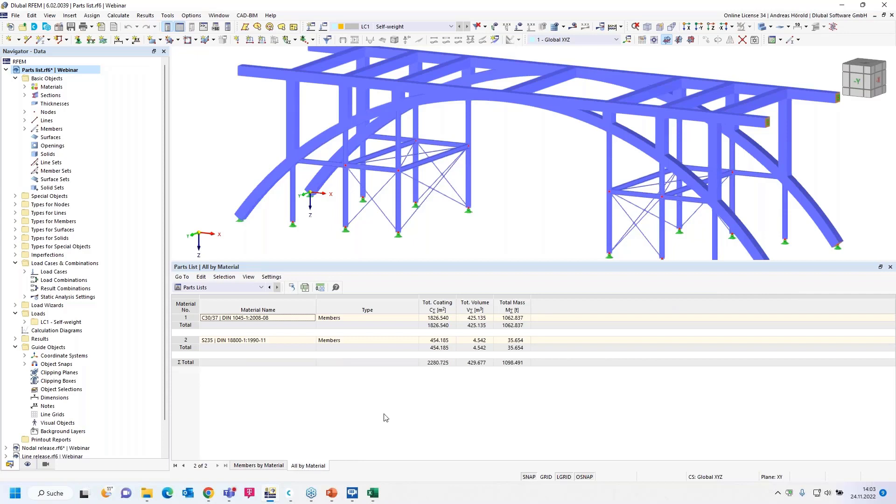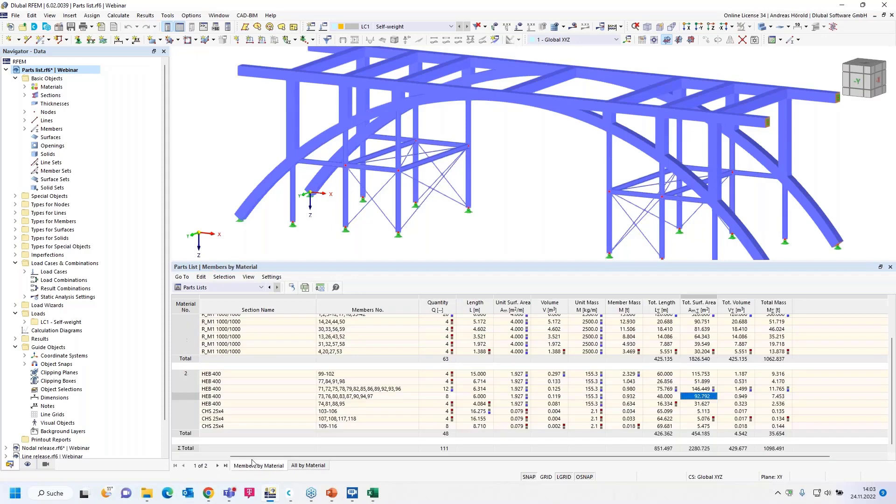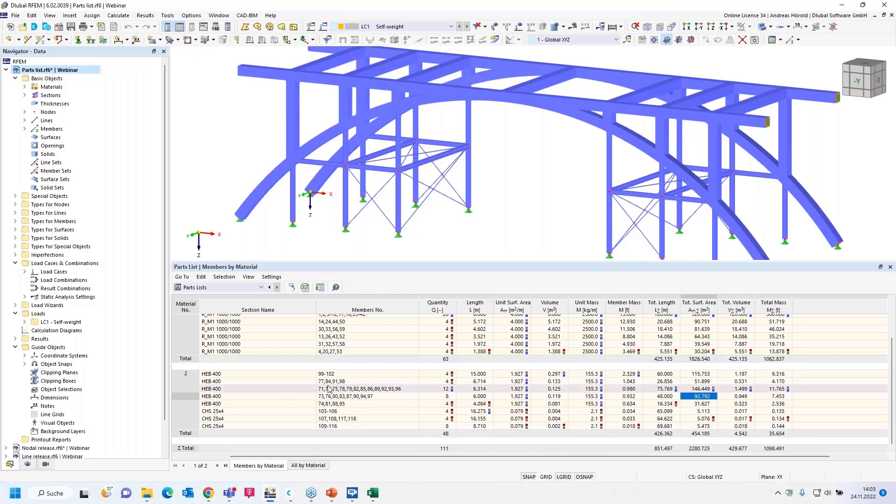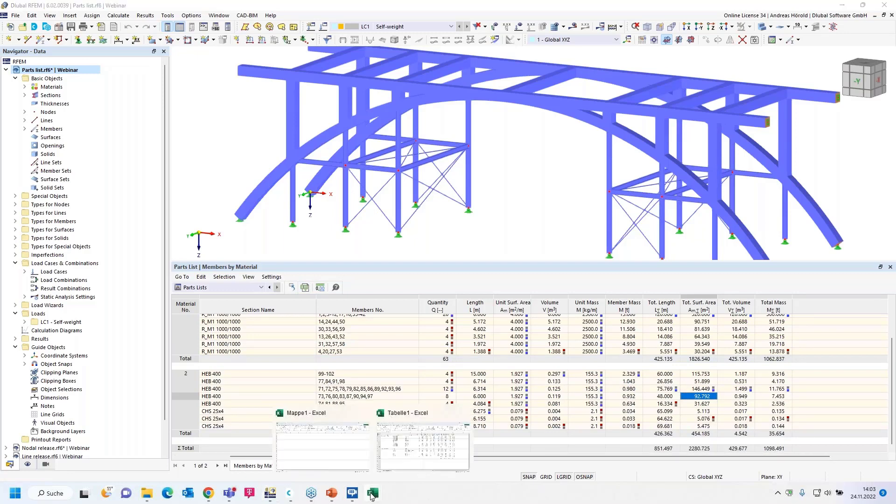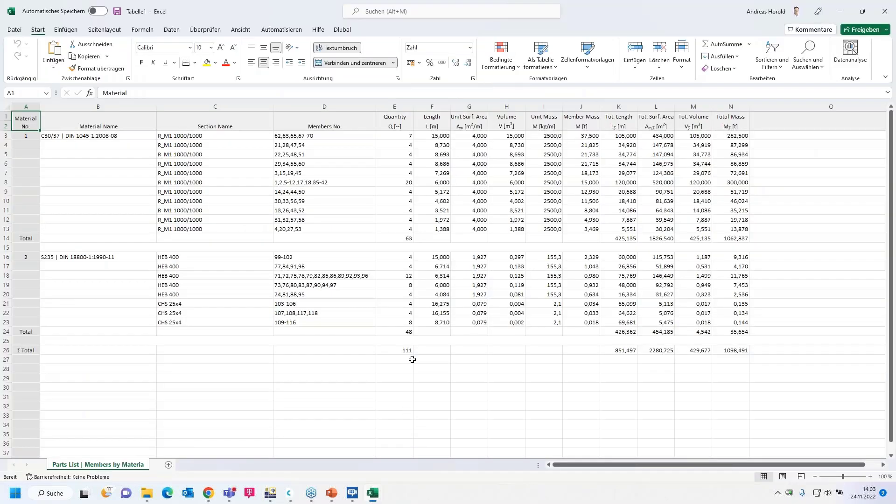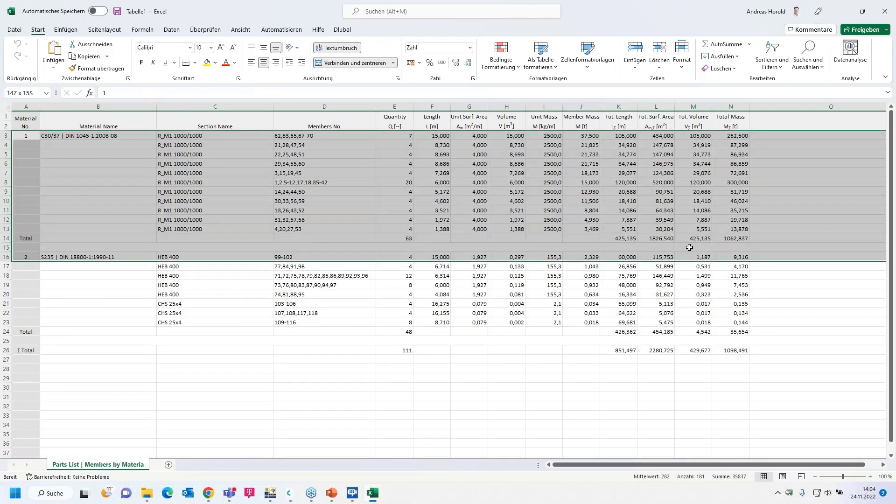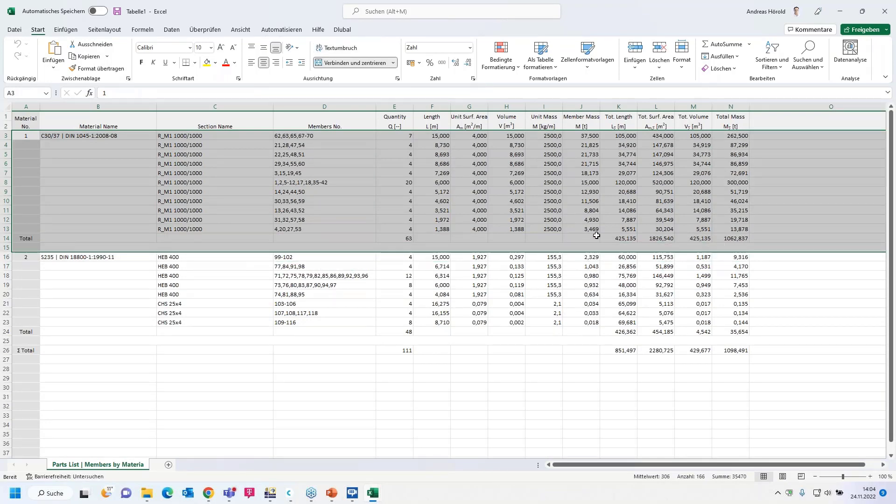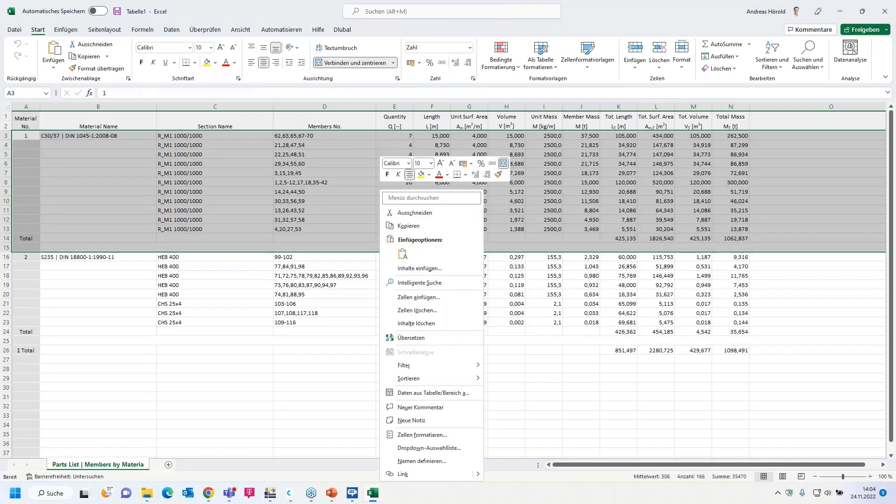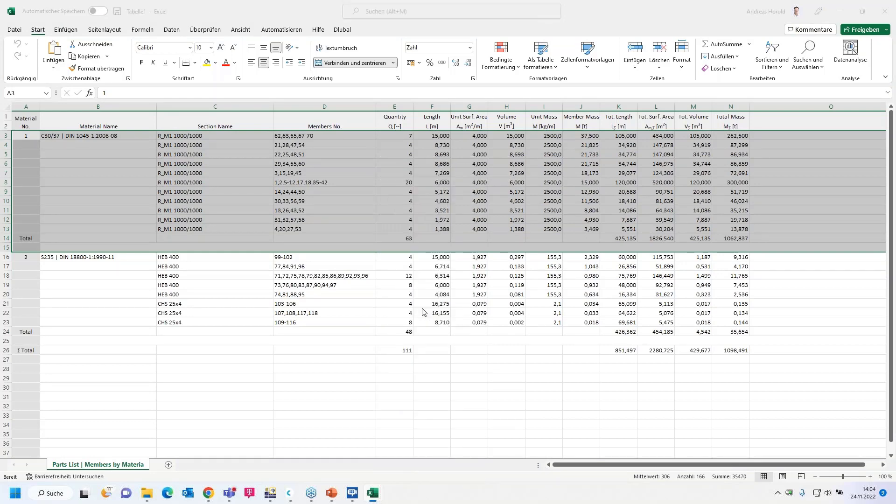You can see the volume, the unit mass, the total surface area. Maybe if the steel members will be coated with paint or something like that, you have the total mass, etc. Then you can change the table by material: the total mass of the concrete members and the total mass of the steel members. It's possible to export that parts list and open it in Excel.